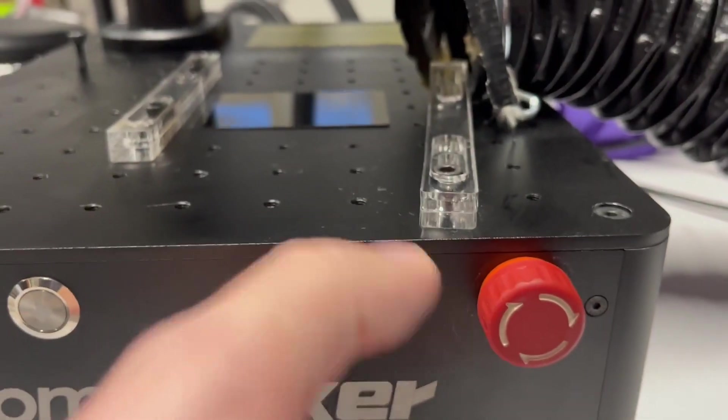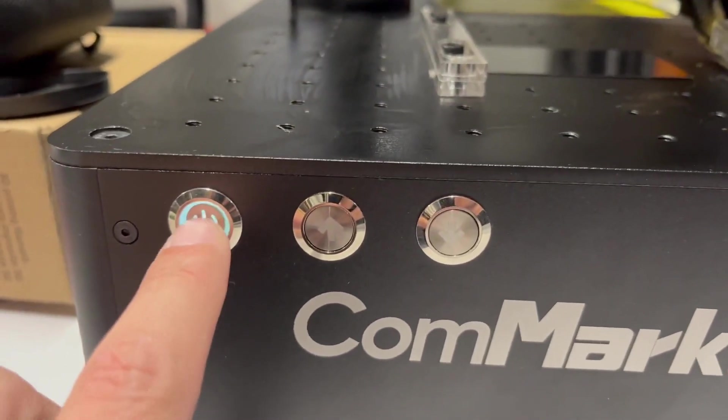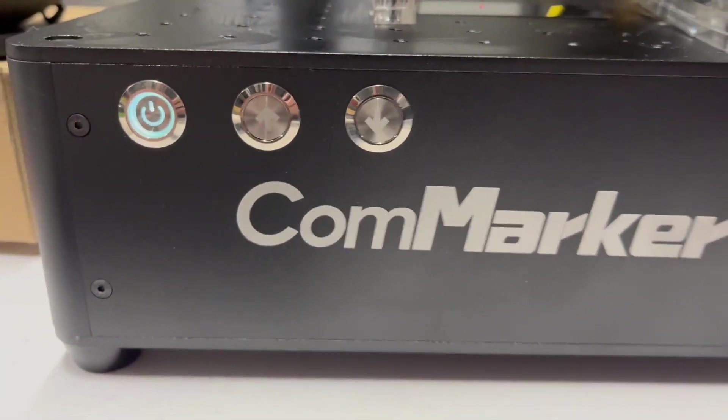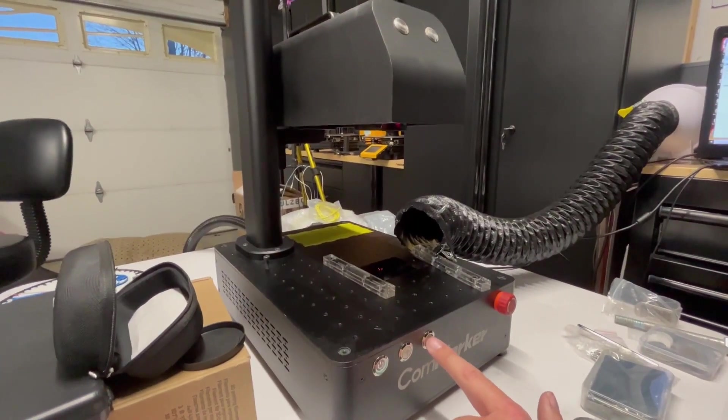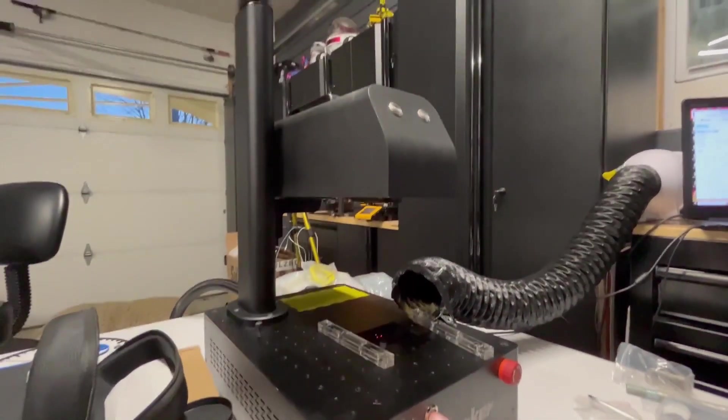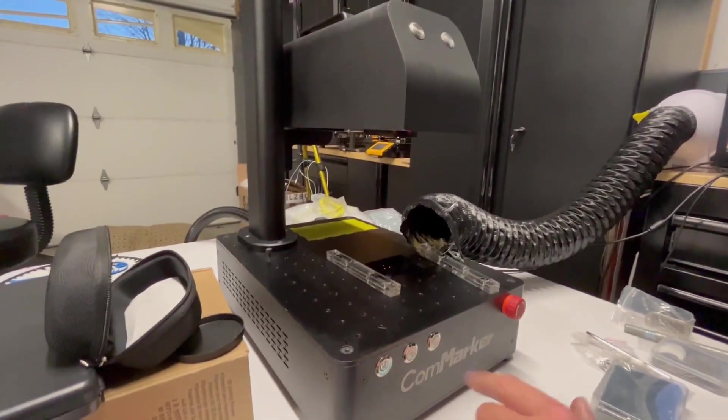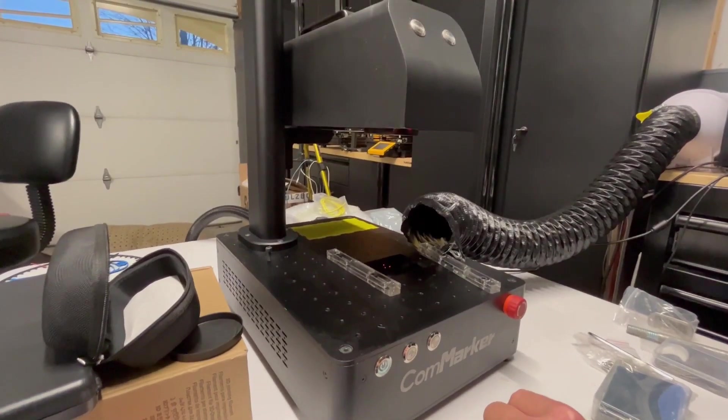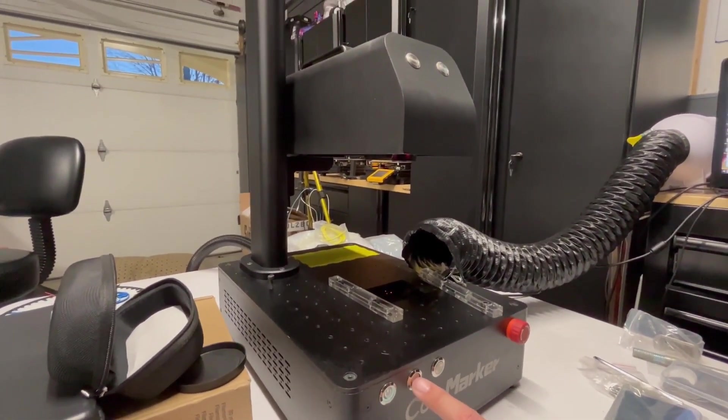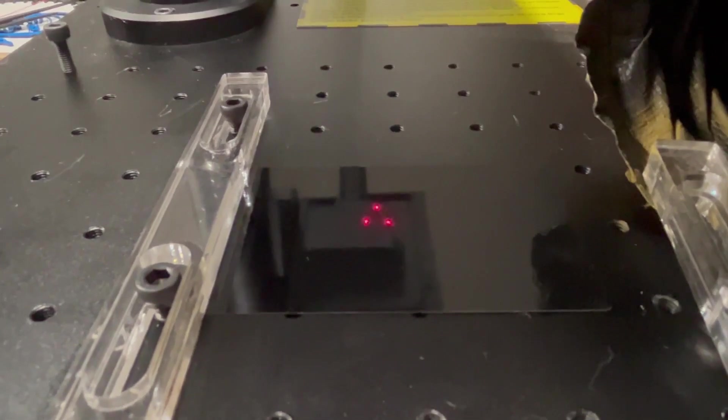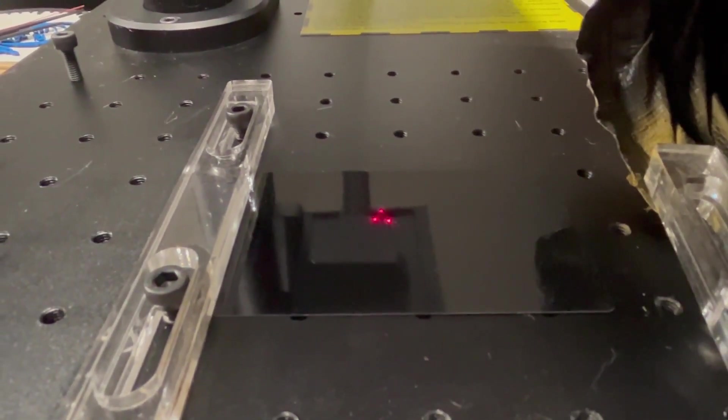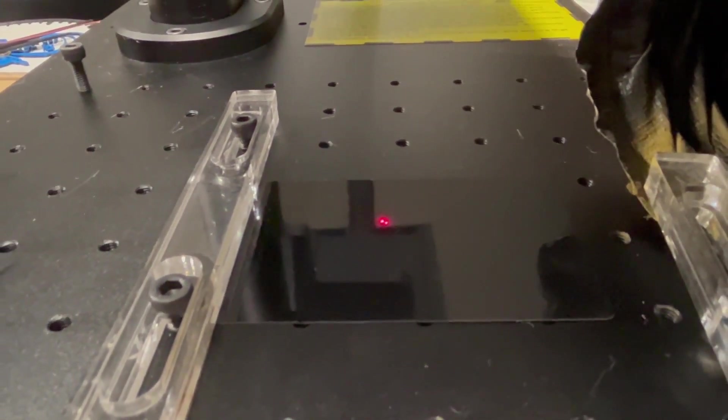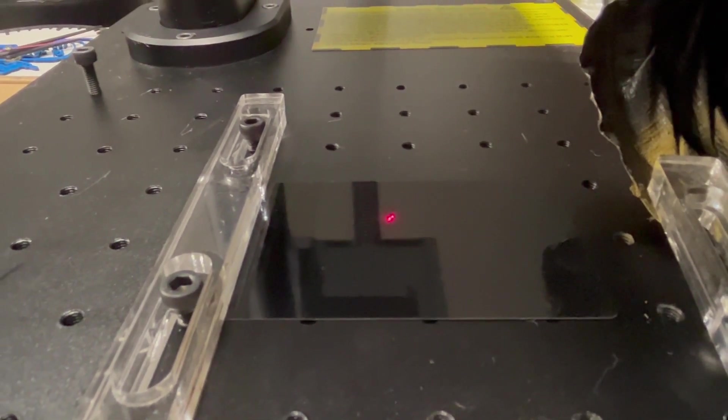Now let's get started. Power up the machine and let's show you how to focus this. As mentioned, you have a powered Z-axis. Move it up and down to adjust the focus, and you will see that the hand crank is spinning on the top. You want to make sure the lens cover is off. Place your material underneath and try to get all three dots to combine into one. And now you are focused.